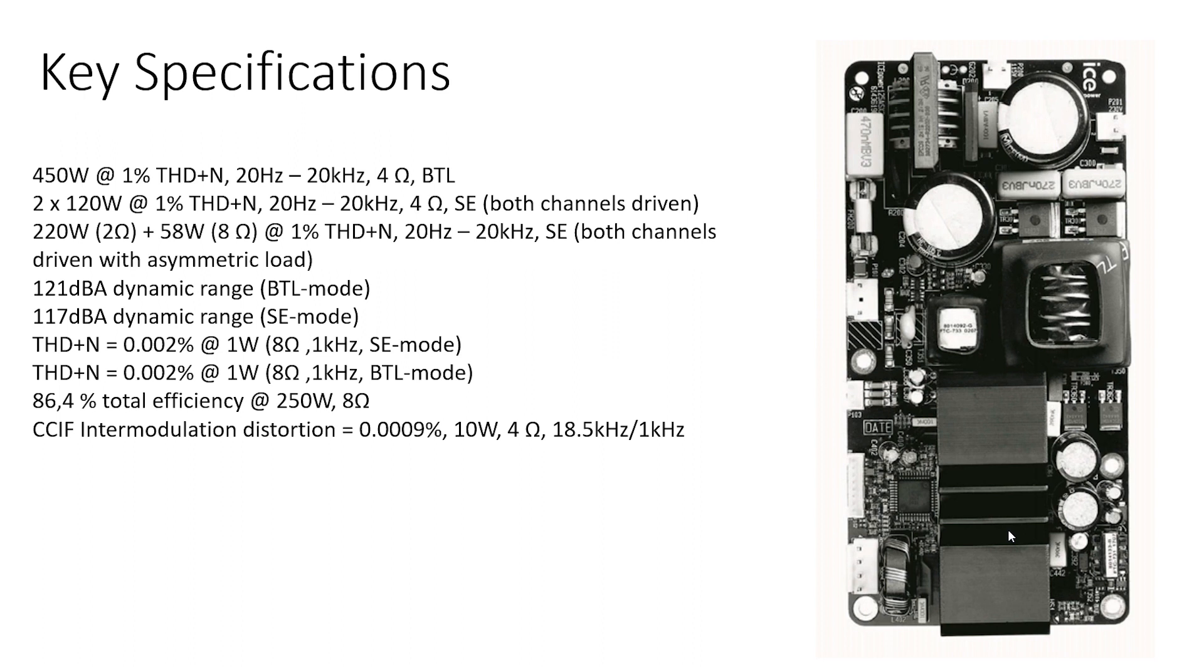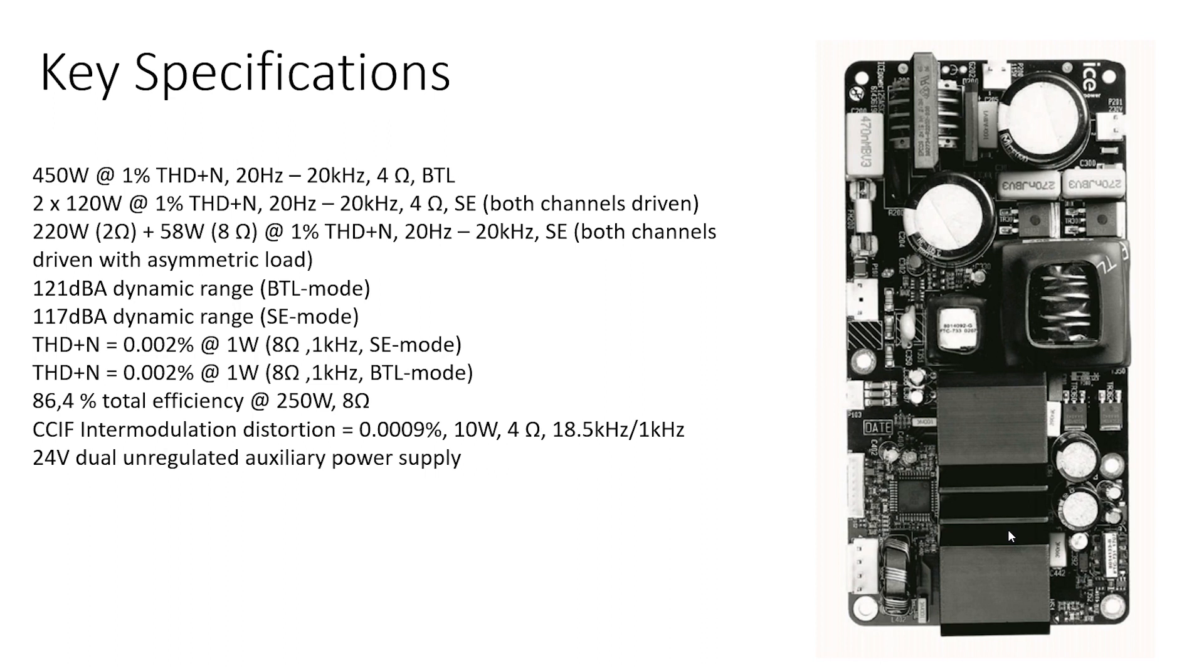Excellent total harmonic and intermodulation distortions. 24V dual and regulated auxiliary power supply is perfect for driving a preamp voltage stabilized for 15V.